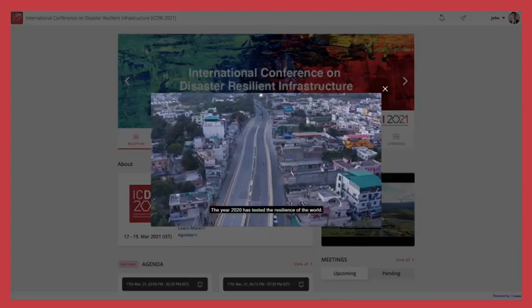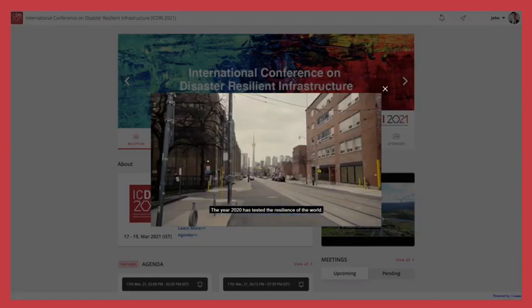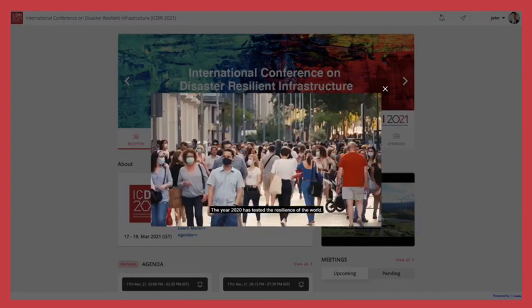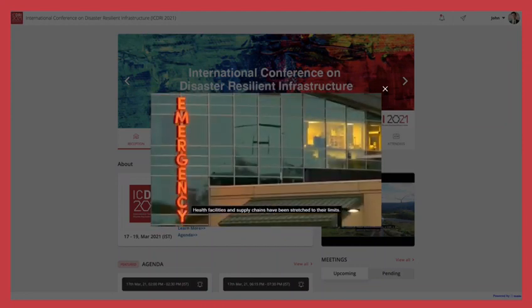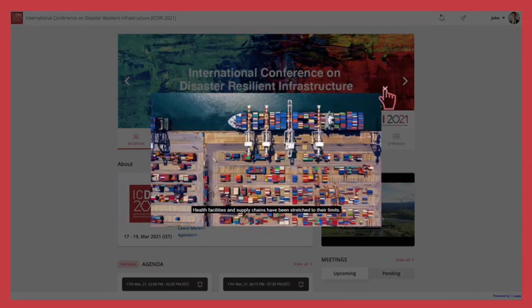On entering the reception, get a sneak peek into ICDRI 2021. Here, you can watch our welcome video with a skip option.